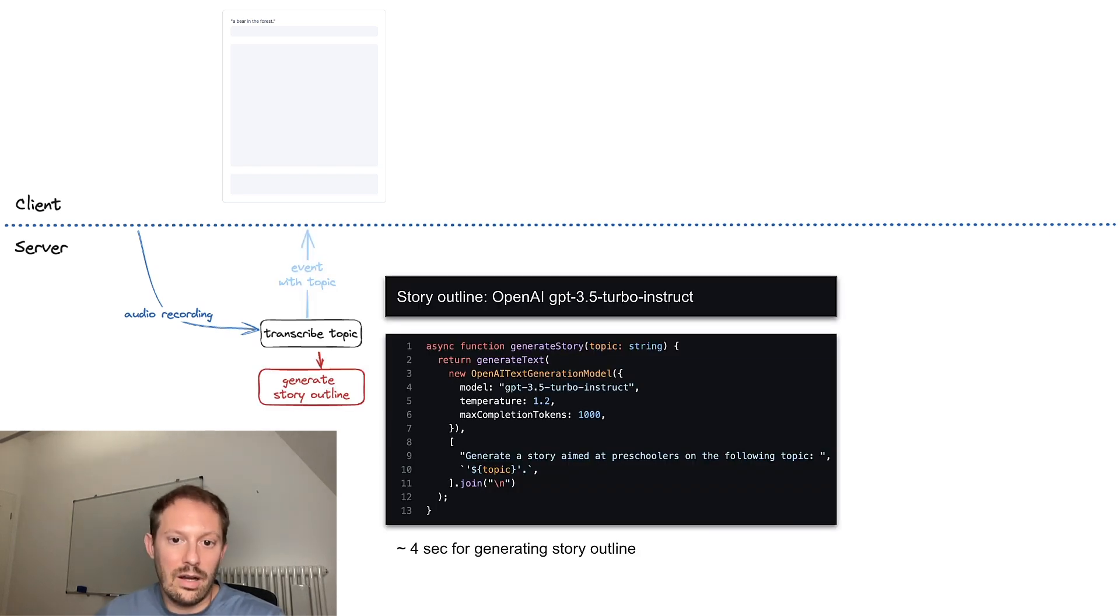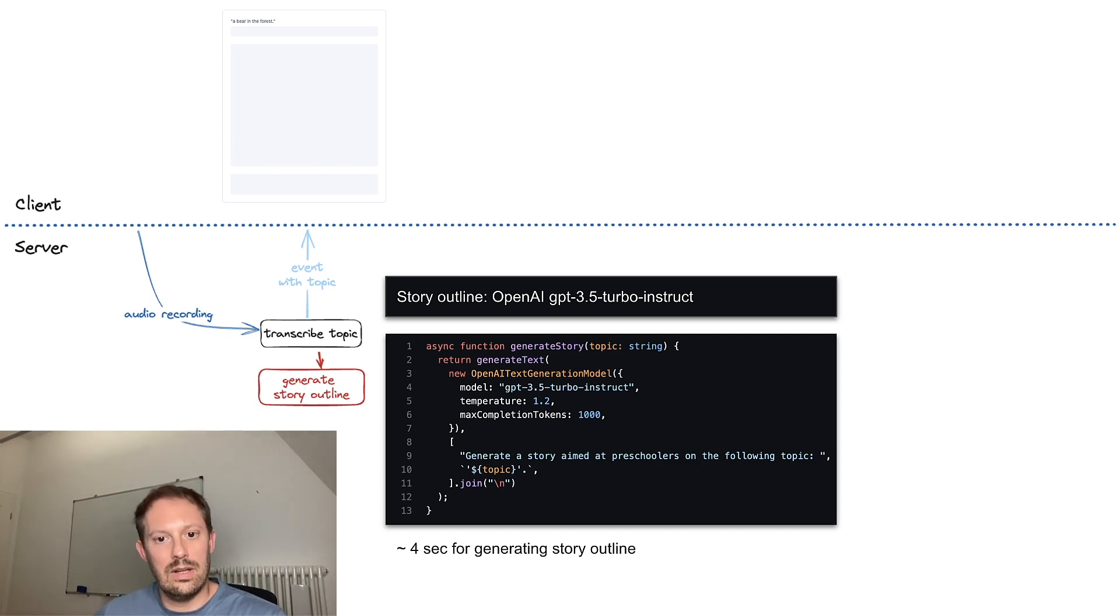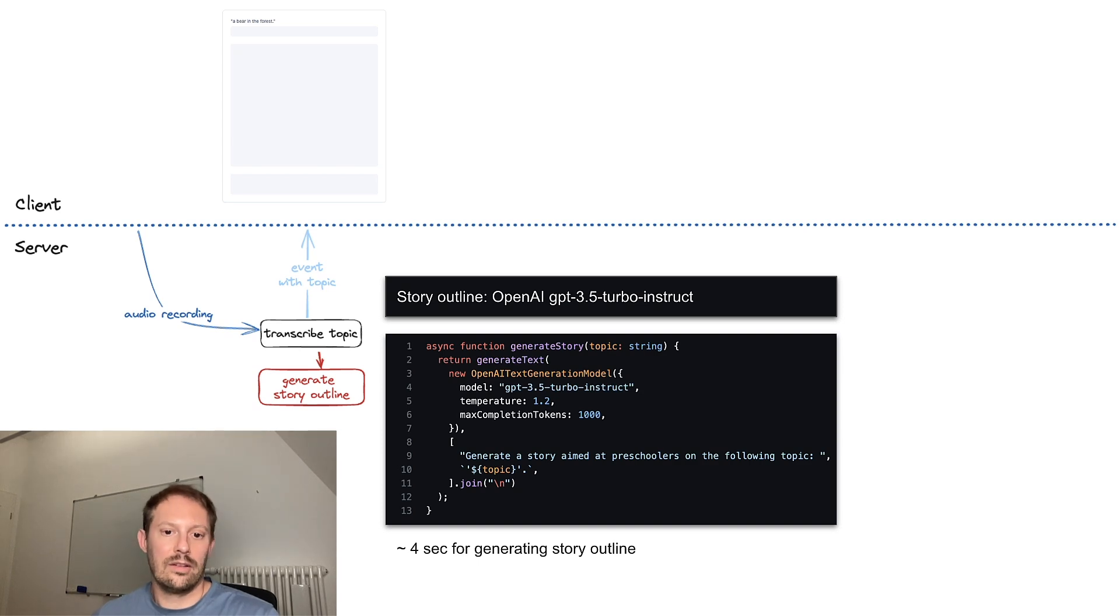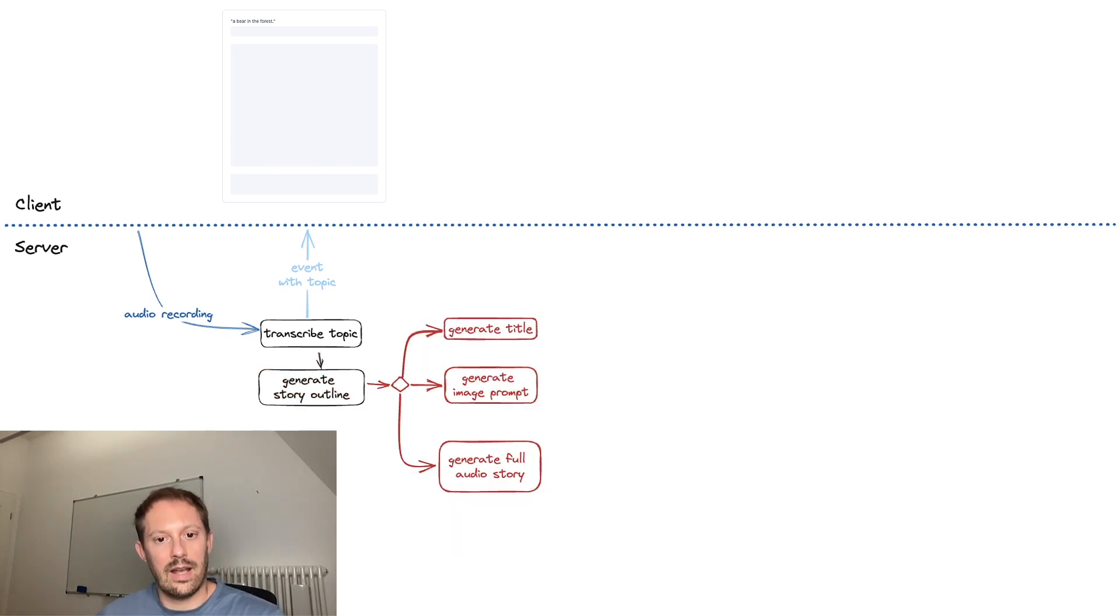In parallel, I start generating the Story Outline. For this, I use GPT-3 Turbo Instruct, which I found to be very fast. It can generate a Story Outline in about 4 seconds. And once we have that, we can start a bunch of other tasks in parallel.